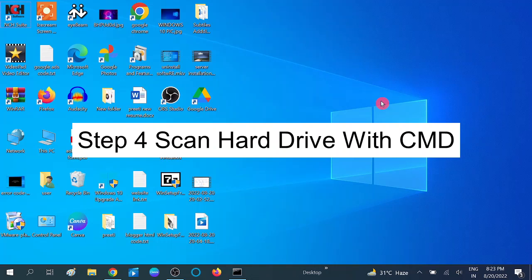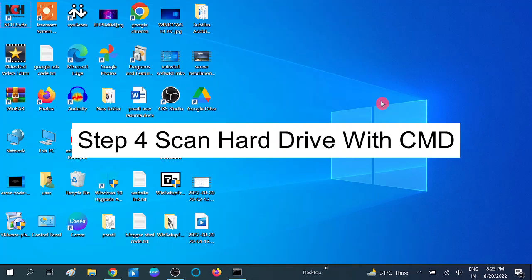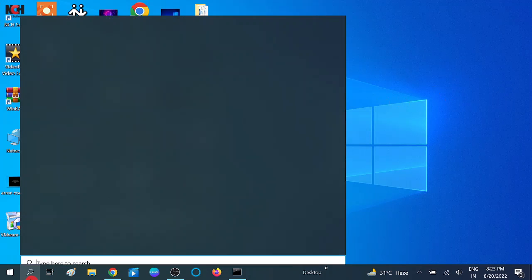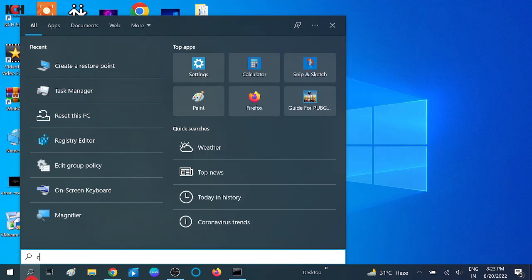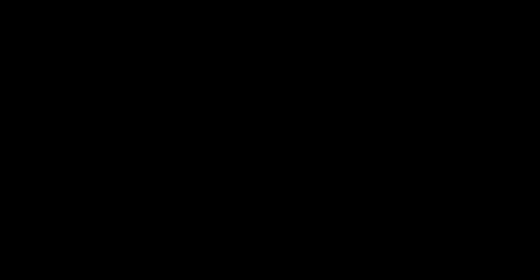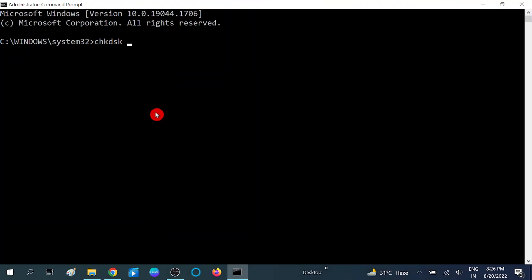In the fourth method, we are going to scan our hard drive. Corrupted hard drive can cause this issue, so I am going to show you one command by which you can resolve the issue with the scanning of your hard drive. Go to CMD, right click on it and run as administrator. Click on Yes.